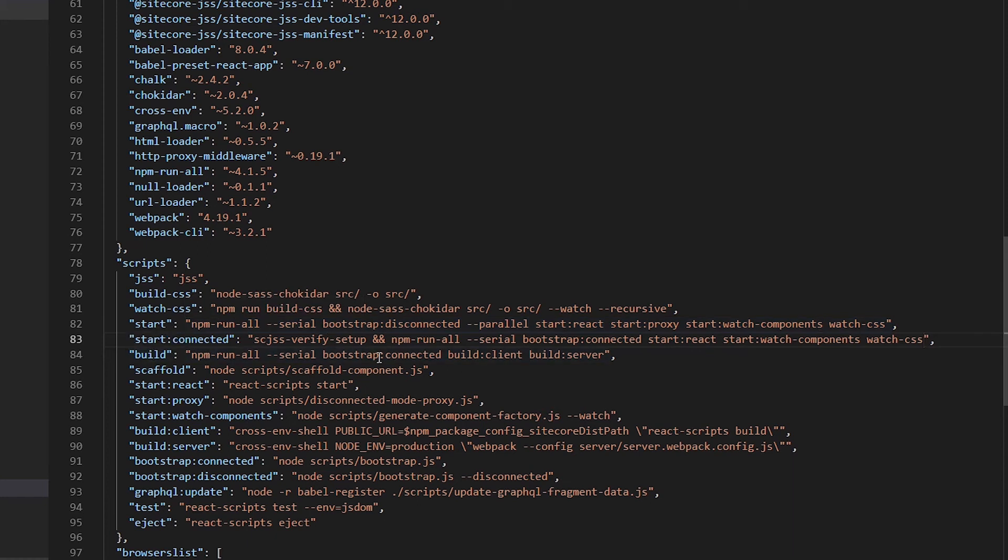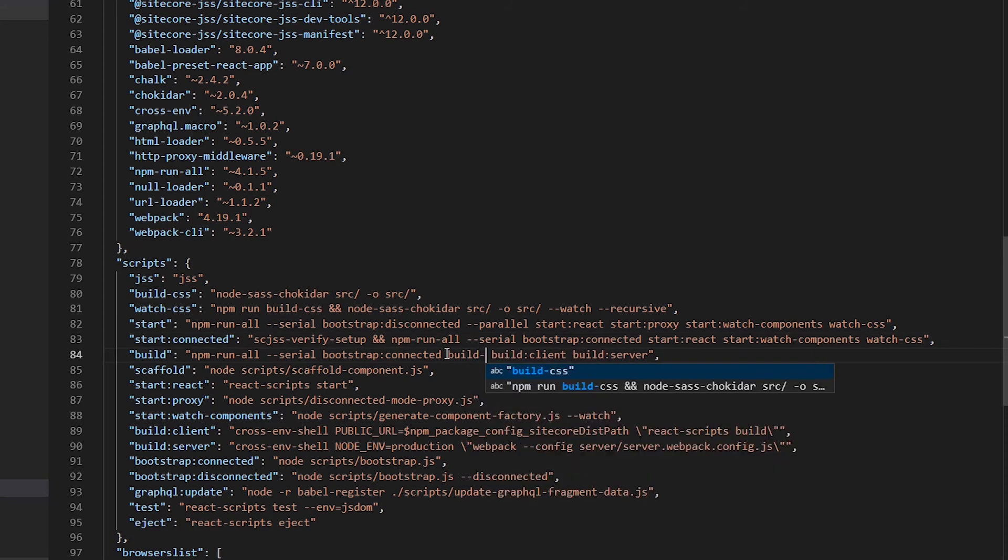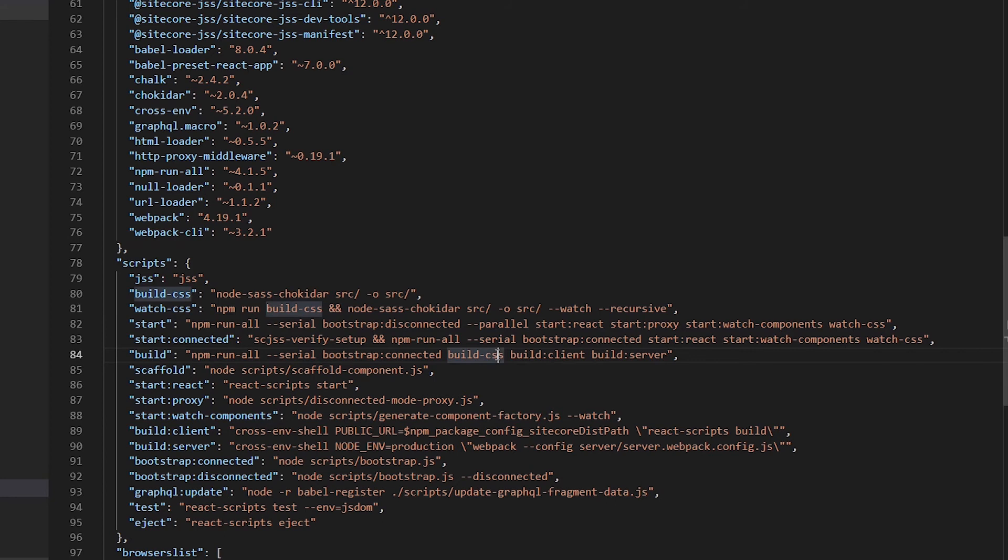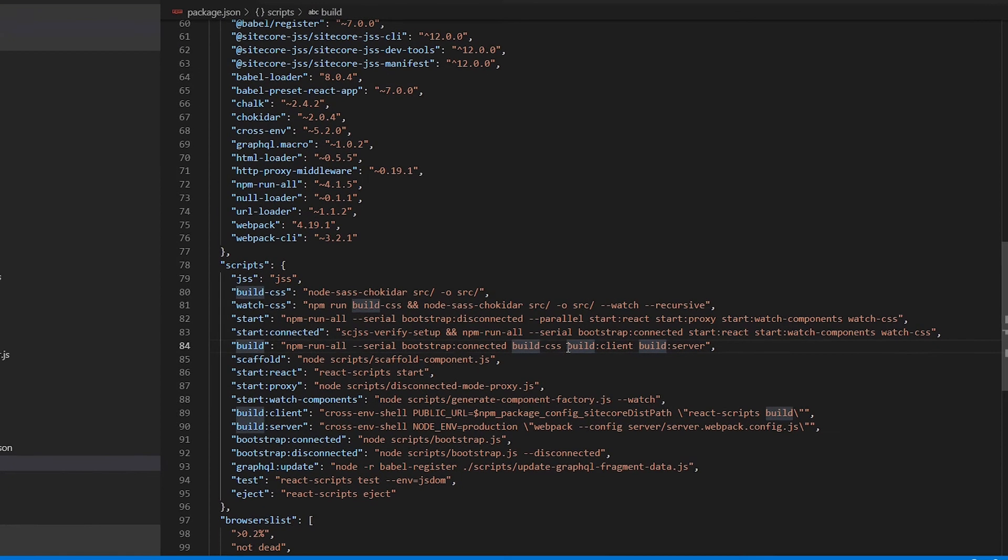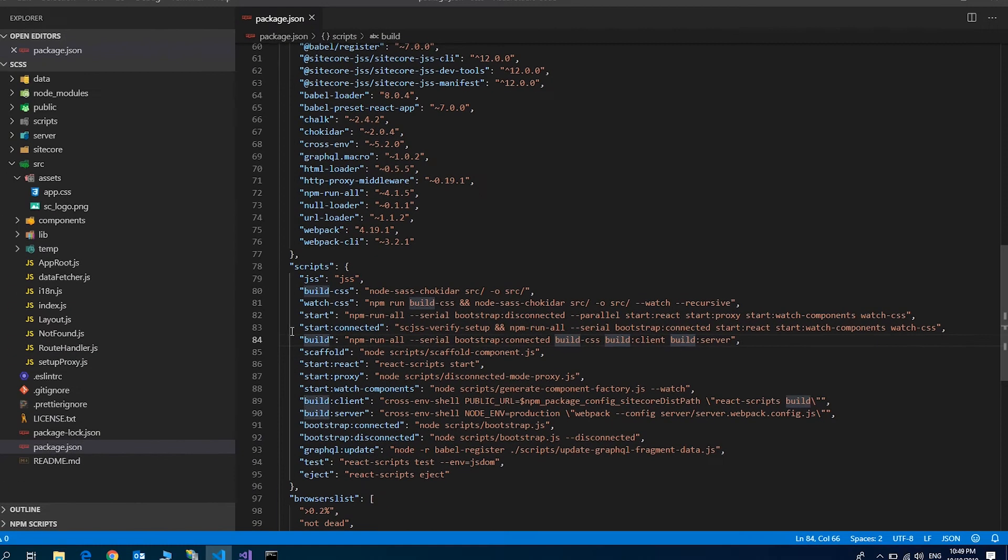Also, we want that whenever we build the application, build-css should build the scss file before creating the server build. Save the file.